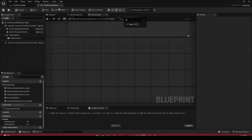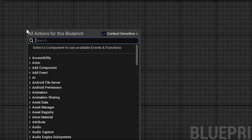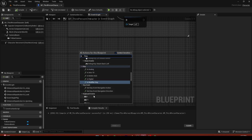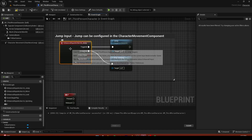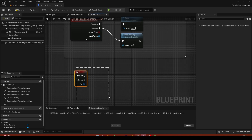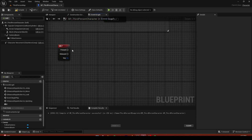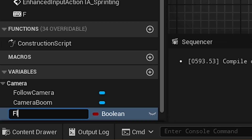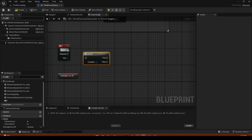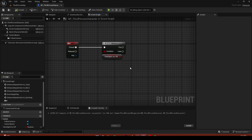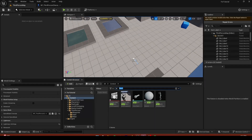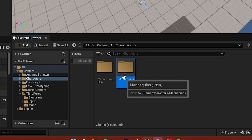Go into your BP Third Person. We'll set up an input action — basically, when pressing F we're going to do something. We're going to create a variable, get that variable, and do a branch when we press it. For now we'll set it up like this.